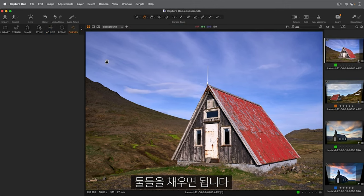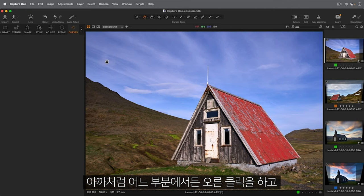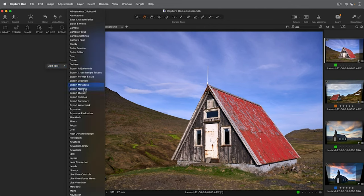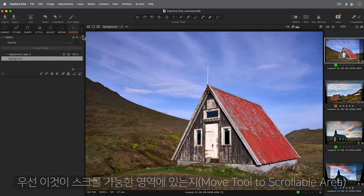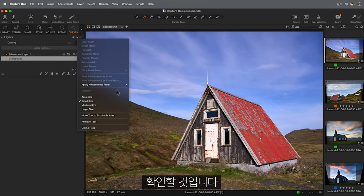And populate it with tools. And as a reminder, simply right-click anywhere and choose Add Tool. As I'm going to populate this Tooltab with a few tools, I'll first make sure it's in the scrollable area.